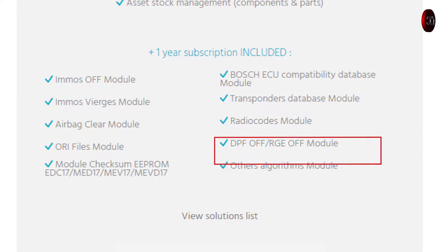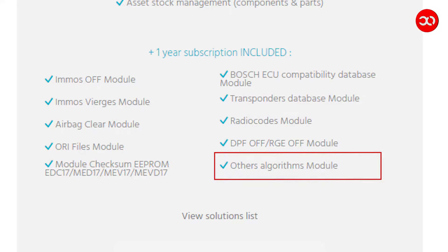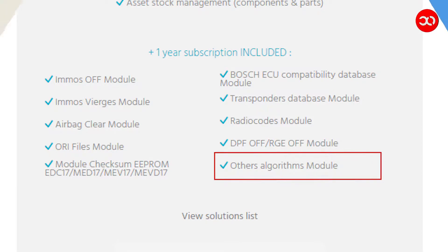It also has a Bosch ECU compatibility database module, transponders database module, radio codes module, DPF and EGR off module. Can also extract pin code from ECU, BSI or UCH.